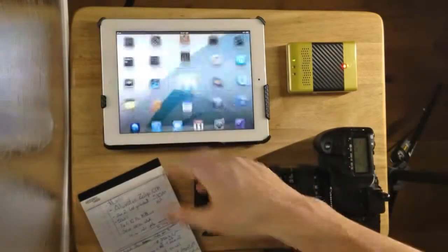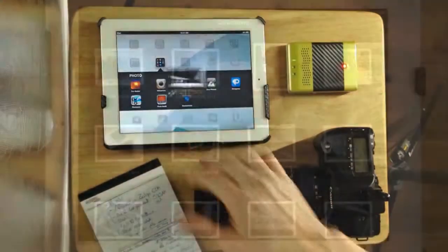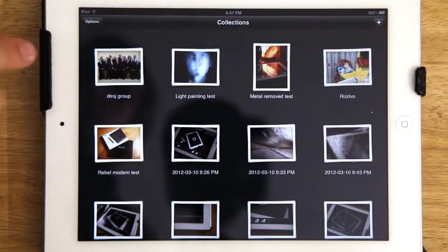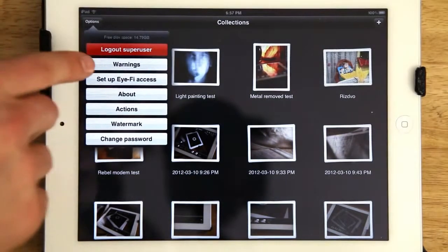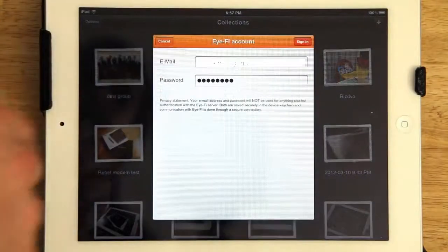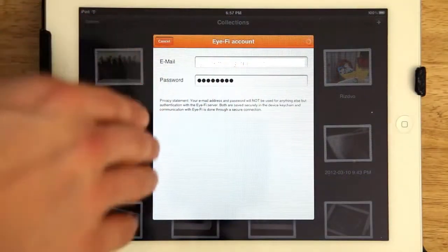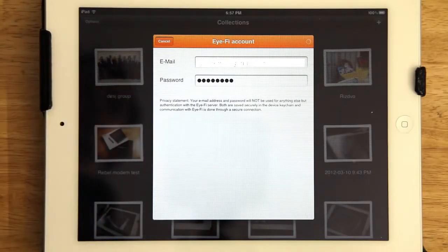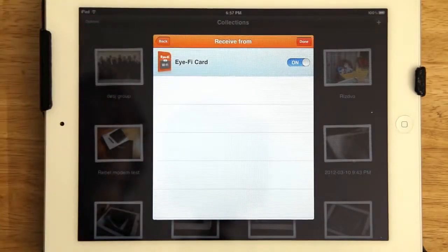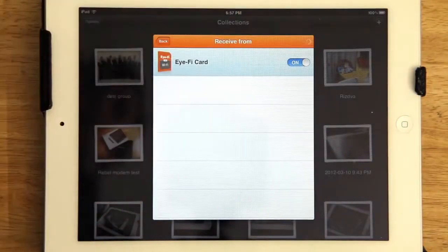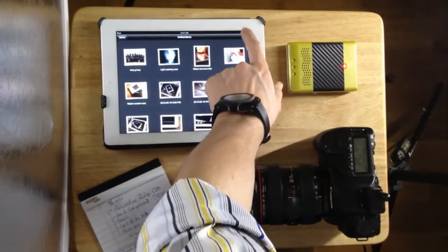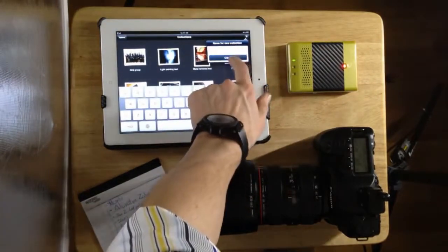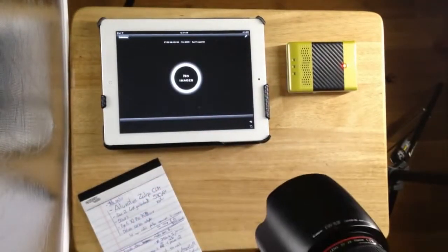Once that's connected, all three are connected. You also have to sync the Eye-Fi card with Shutter Snitch. So you go to Set Up Eye-Fi Access. Then, assuming that you have an account with Eye-Fi, just put in your email and password, and then you just got to add your Eye-Fi cards to it. Turn it on, press done. Just got to do it once. And I'm going to make a new collection just to get things fresh started and take a few shots.